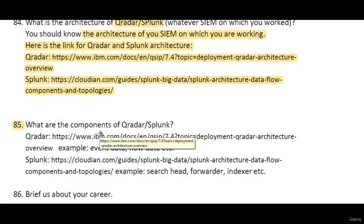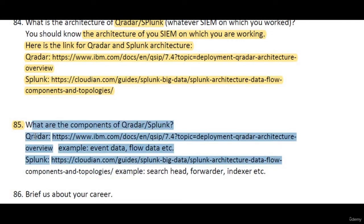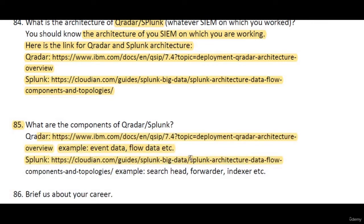What are the components of Qradar and Splunk? Whether you're using Qradar or Splunk, know the components such as log analysis and dashboards. For Splunk specifically, components include the search head, forwarder, and indexer. You can go through the shared link to get detailed data on these components.